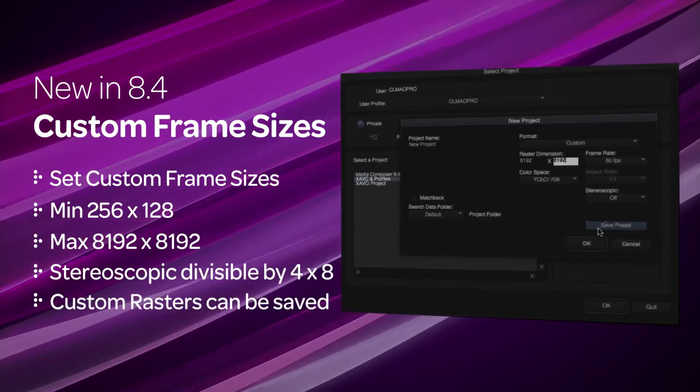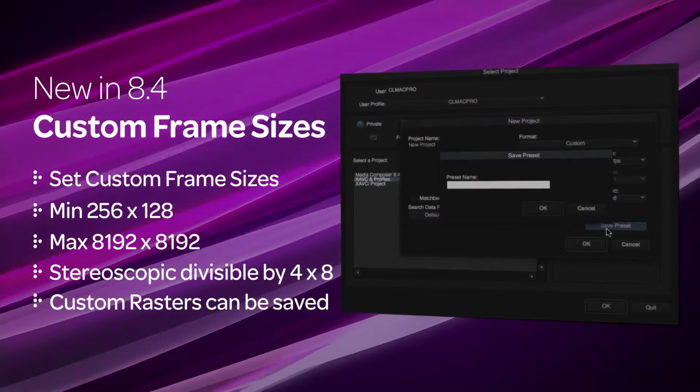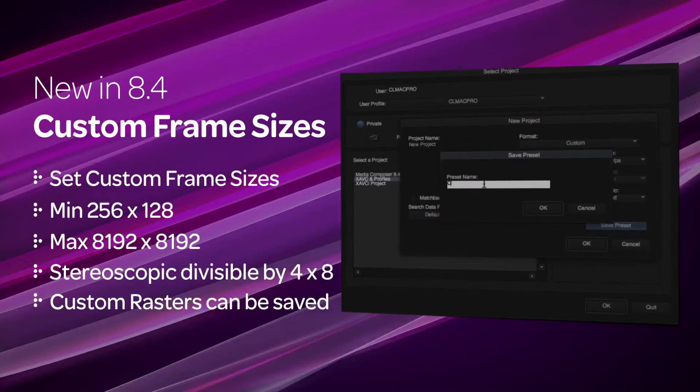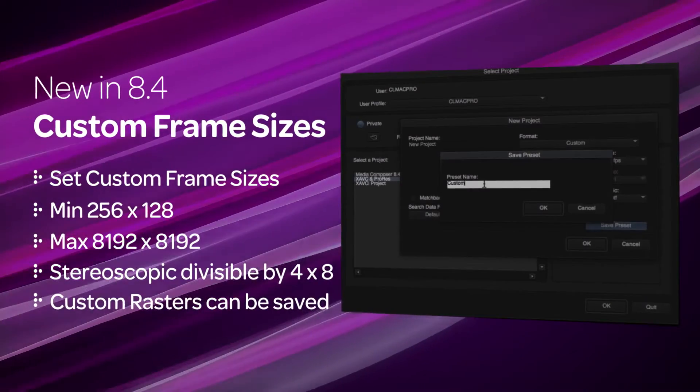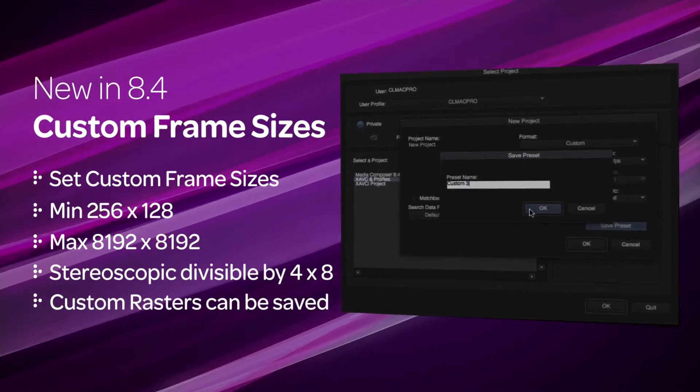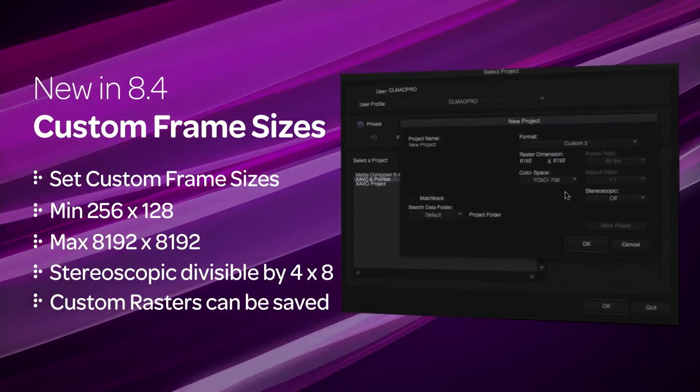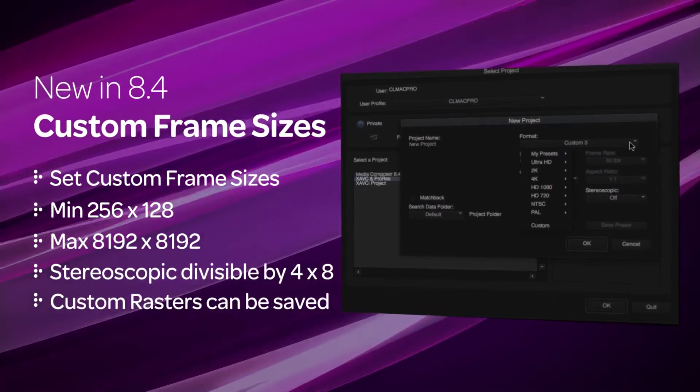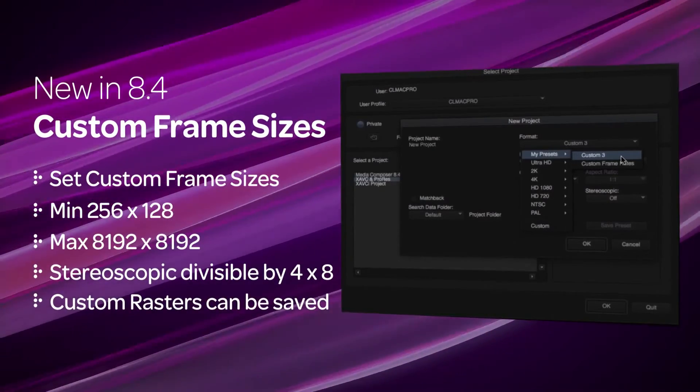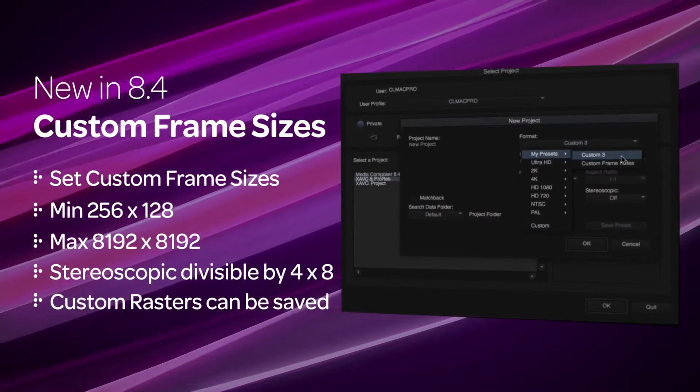You can save custom raster dimensions by clicking the Save Preset button so the next time you open a new project, this preset will be available under the Format dropdown menu as My Presets.